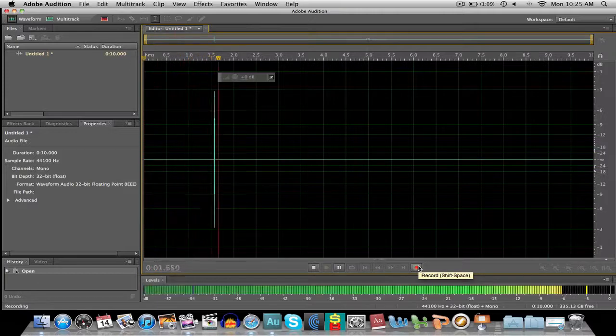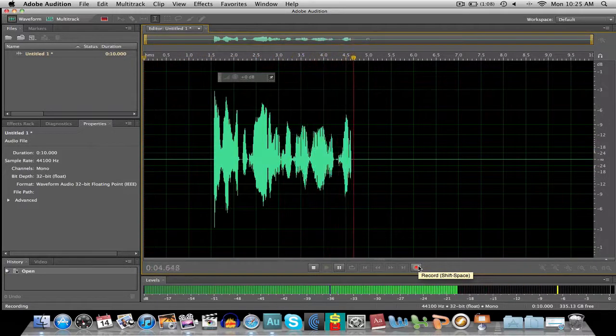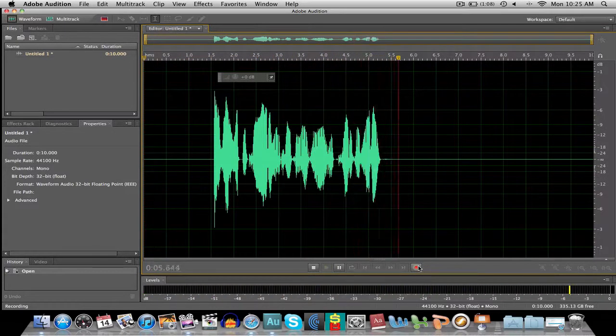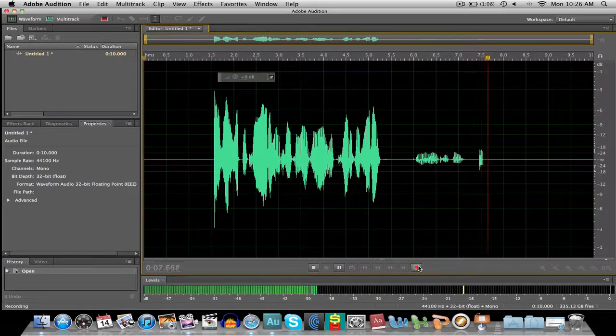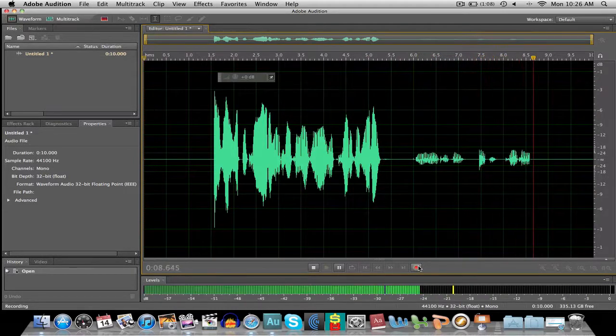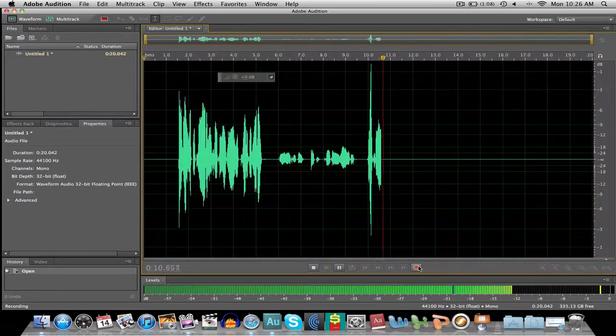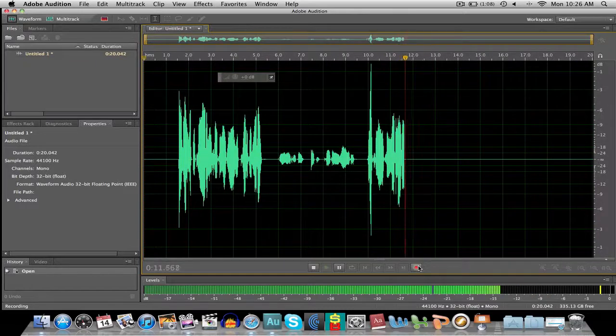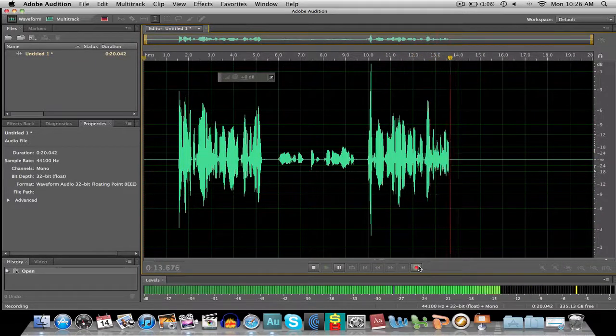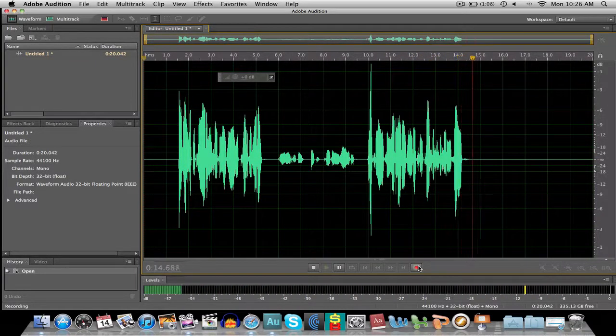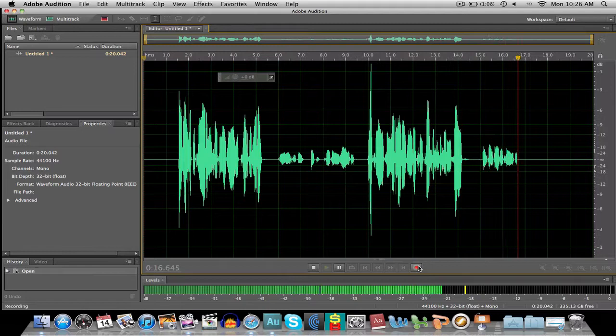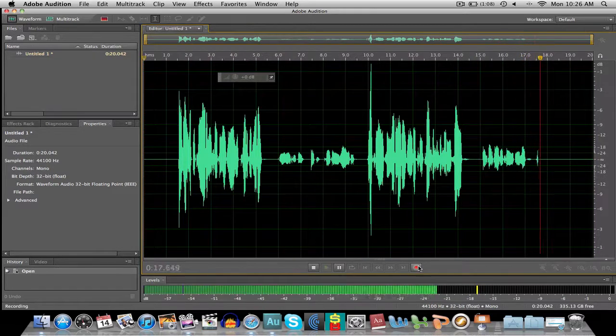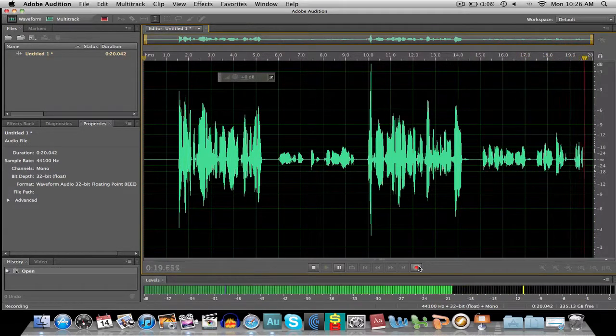As I hit record, I'm talking right now at quite a good level, and now I'm talking at quite a lower level. Hopefully, the Levelator, when it actually processes this audio file, is going to be able to make the audio even and at one level.